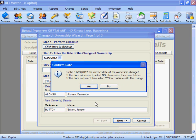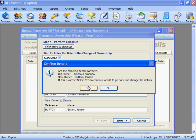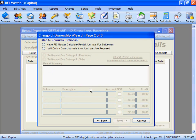We are then asked to confirm that the 17th of September is the correct date of the Ownership Change — we say yes. We are also asked to confirm the old owner and new owner details, and we are happy with this information so we say yes.